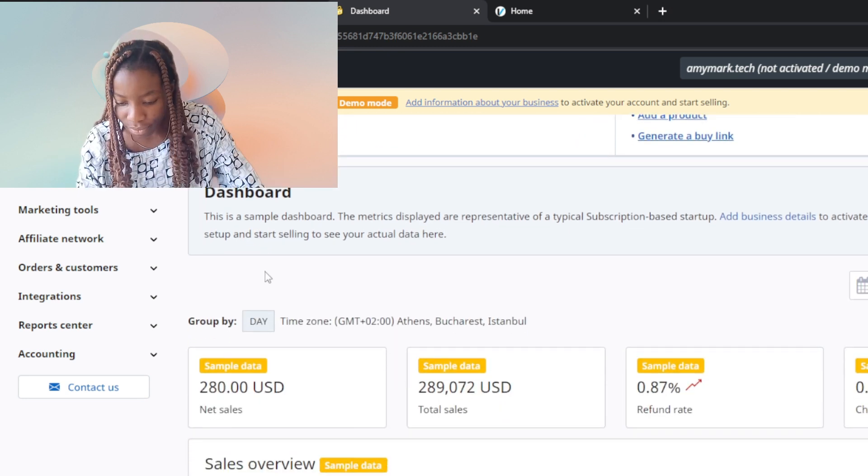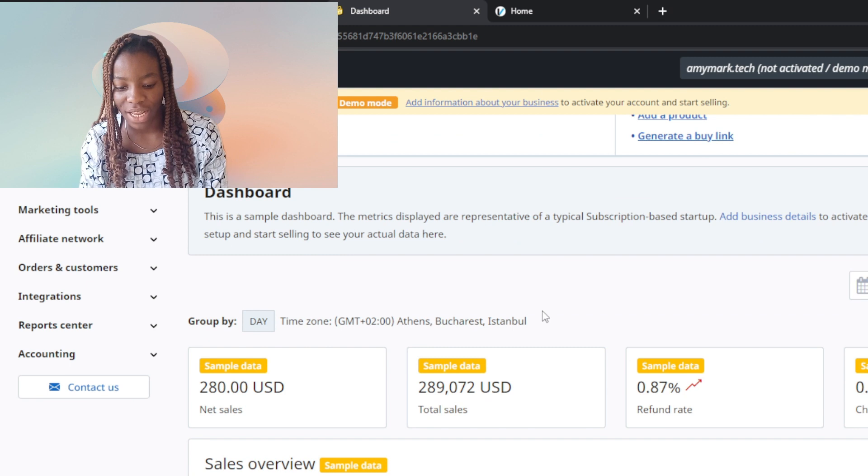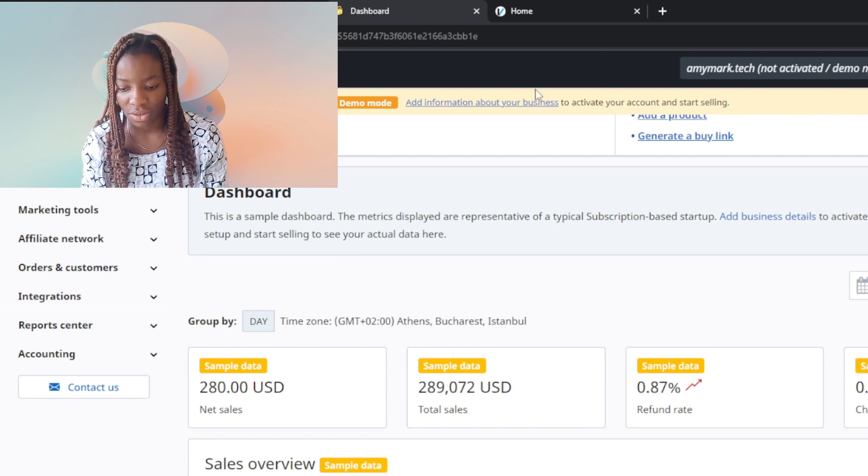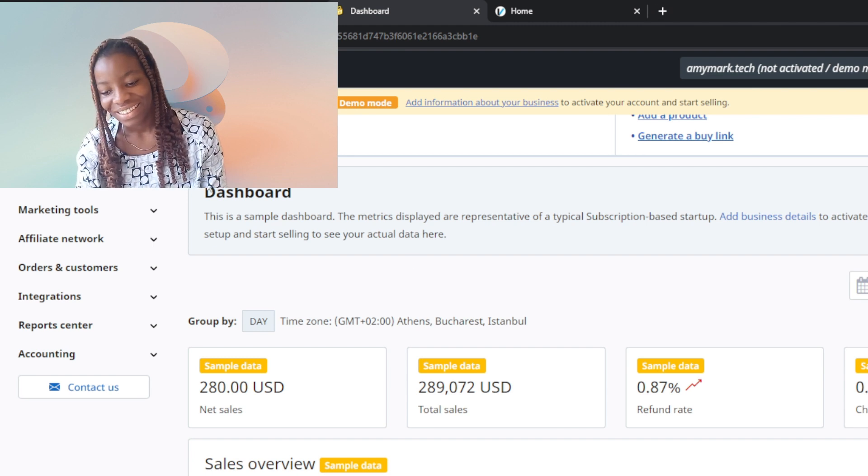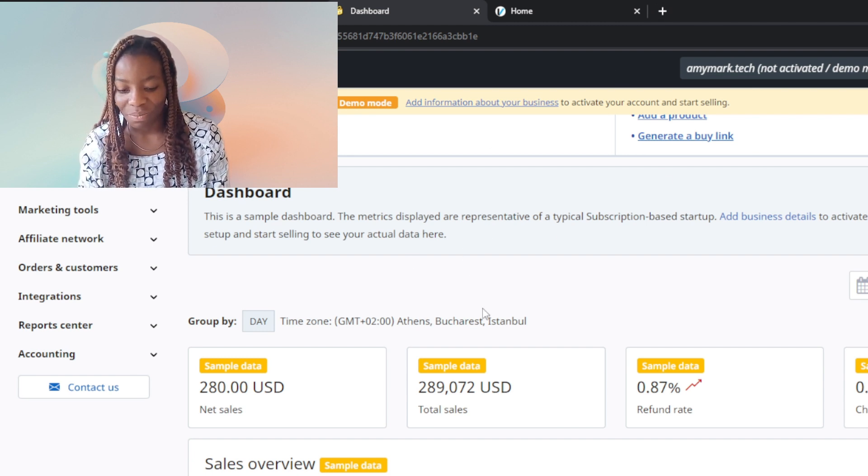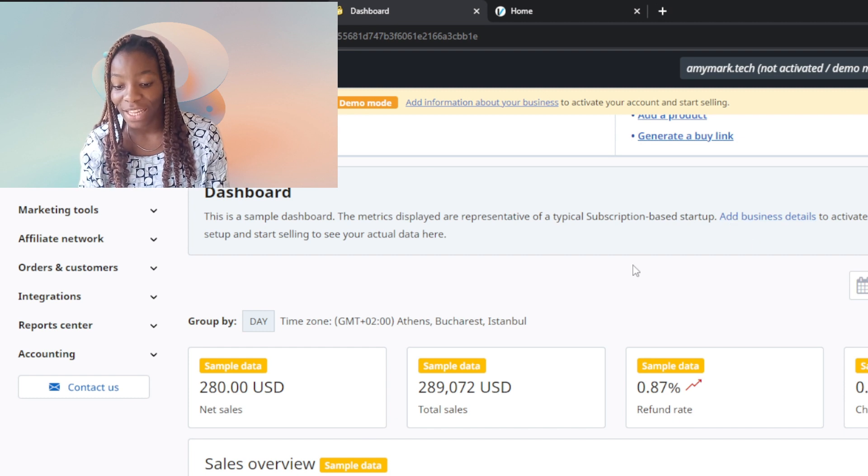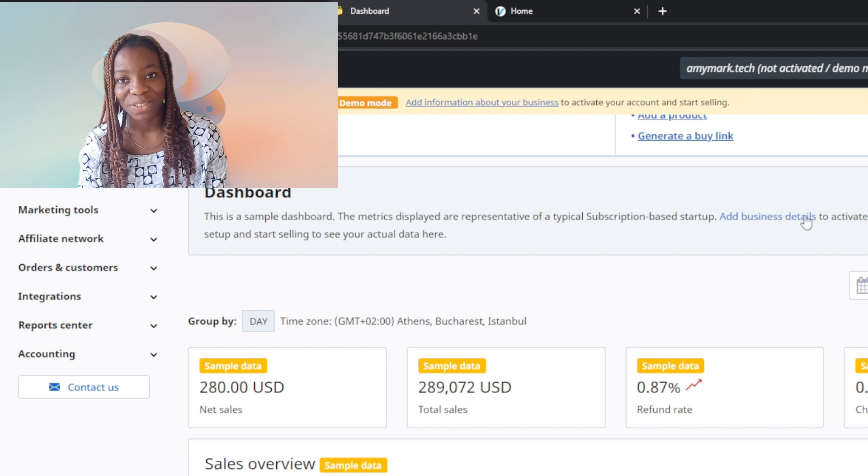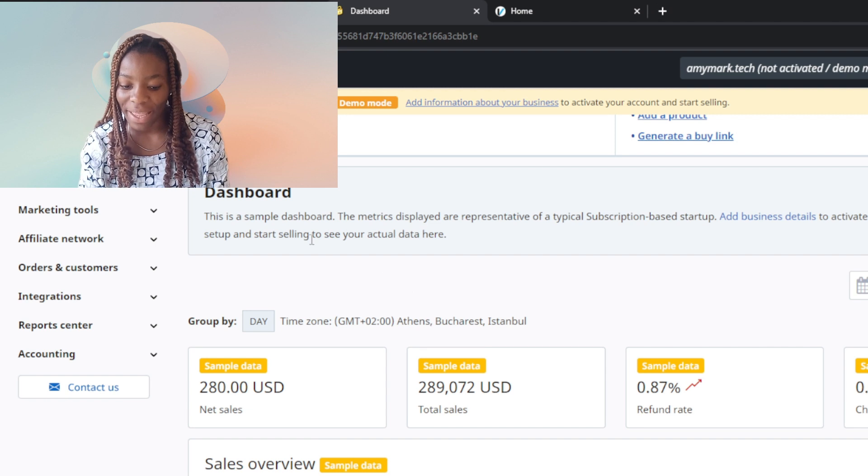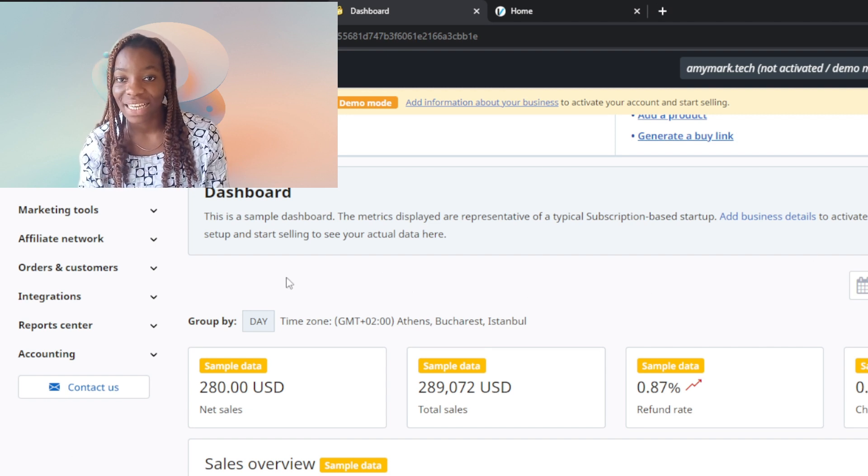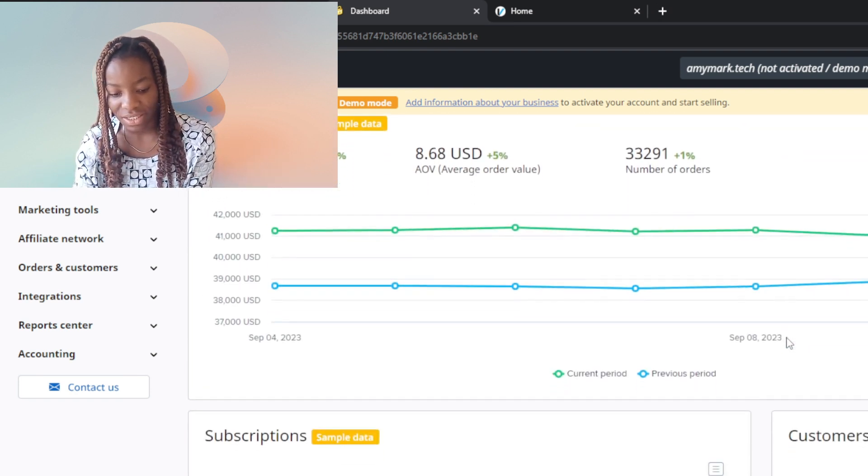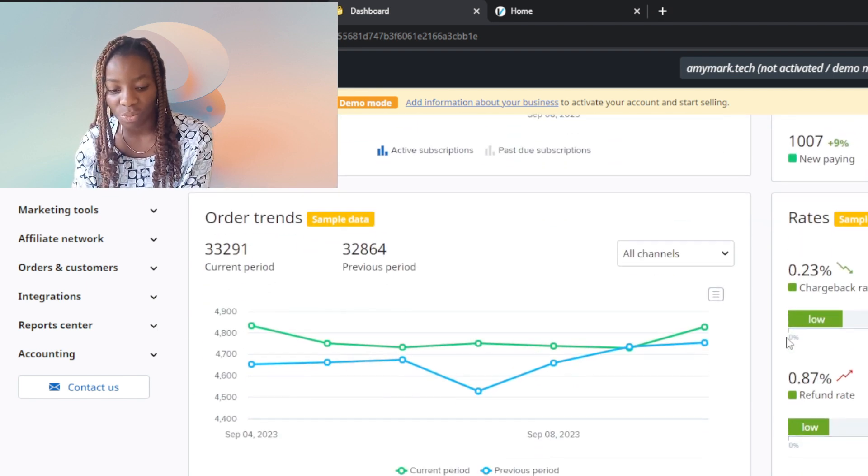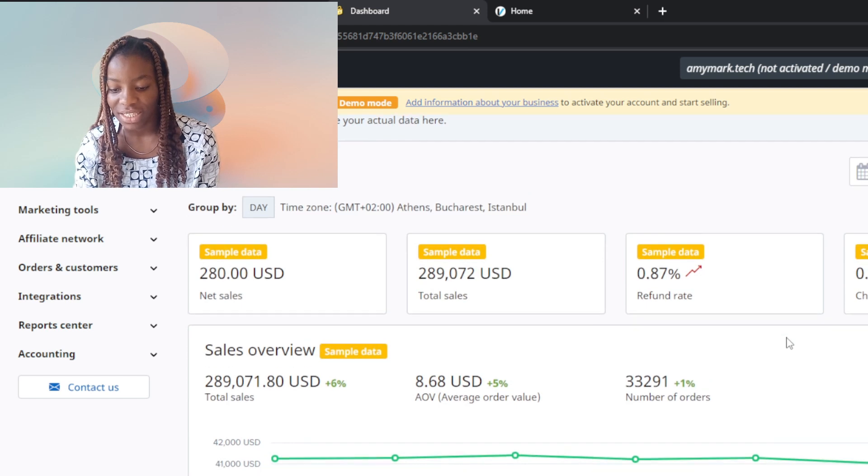This is your dashboard - a sample dashboard. Your account is not being verified or activated yet. This is a demo account, demo mode. The metrics displayed are representative of a typical subscription-based startup. Add business details to activate your account, complete your setup, and start selling to see your actual data here.